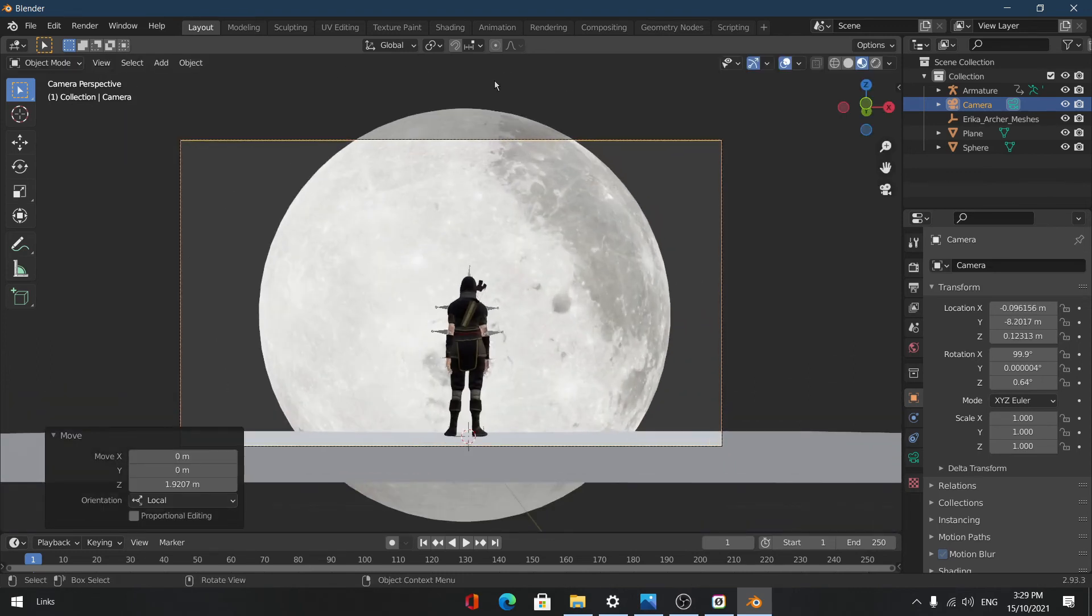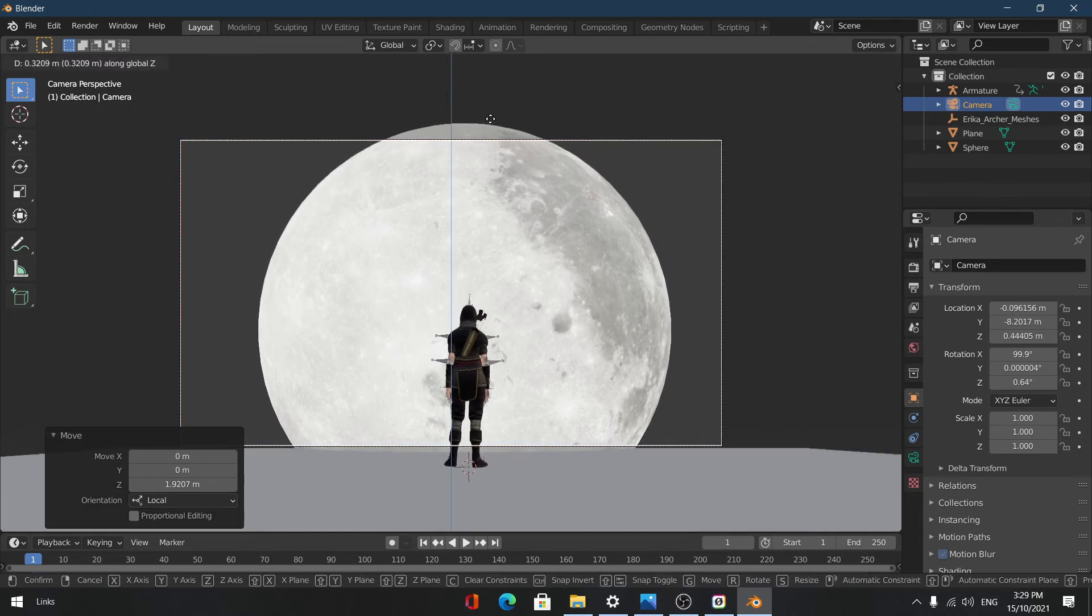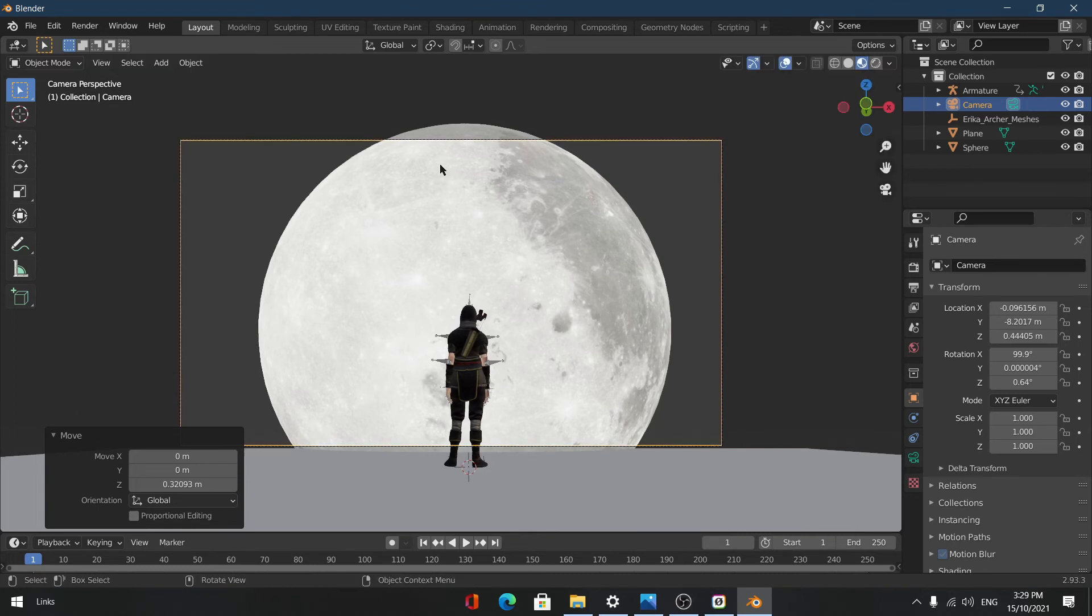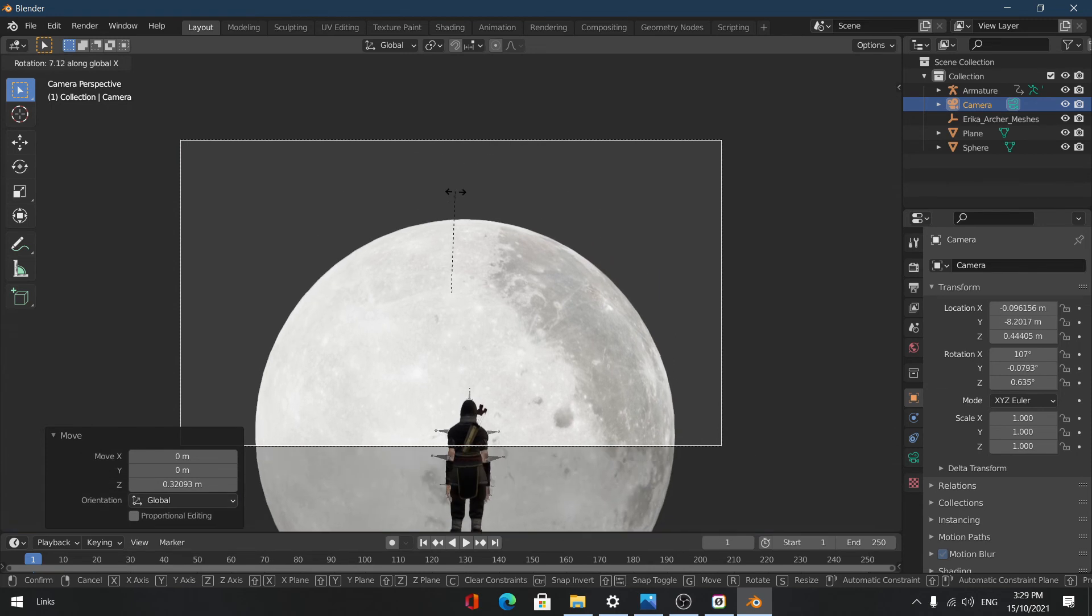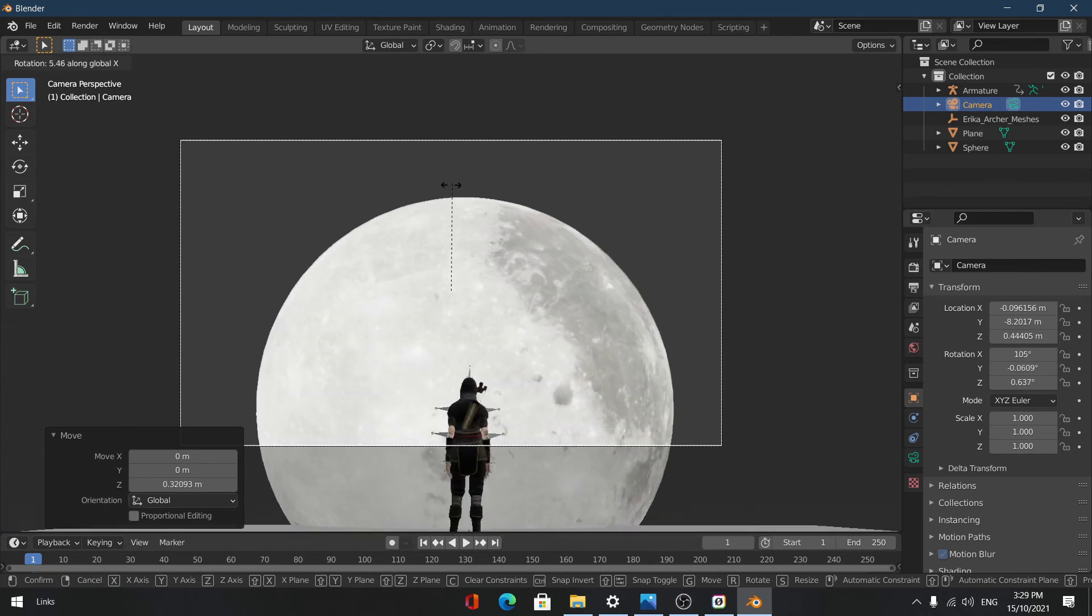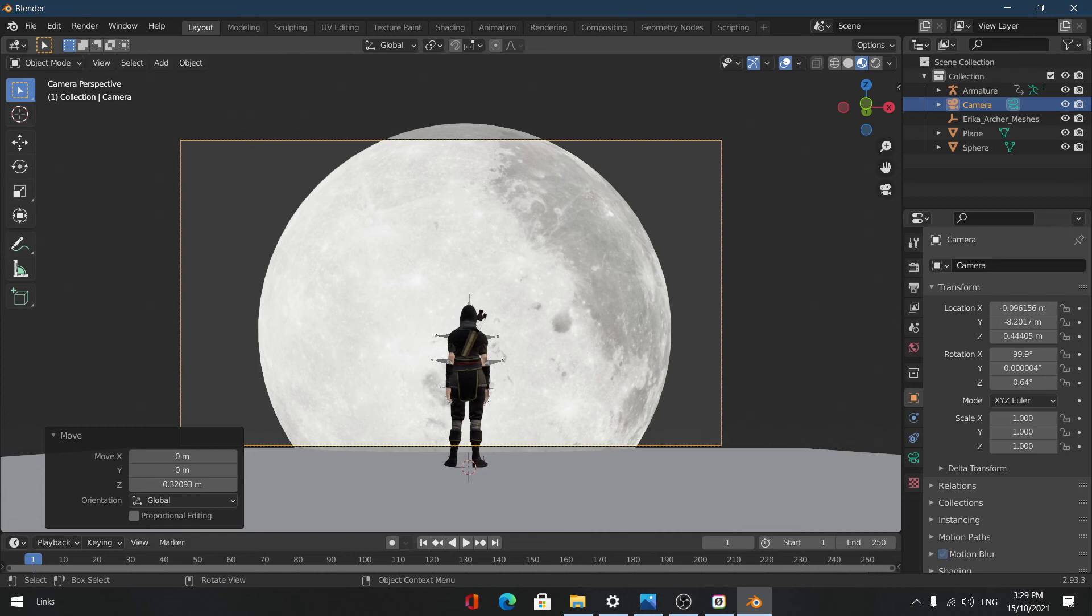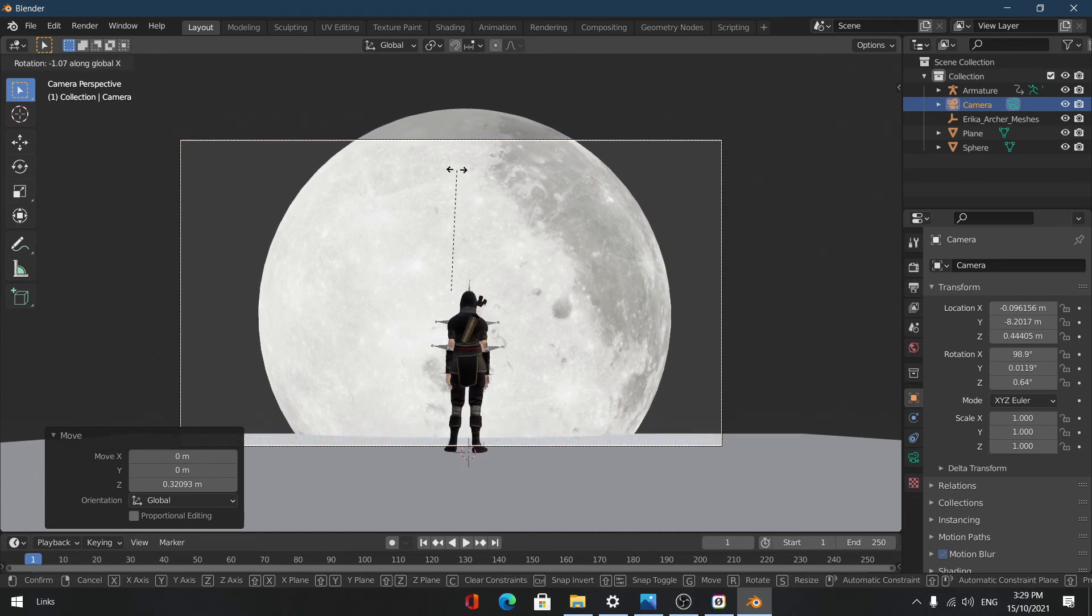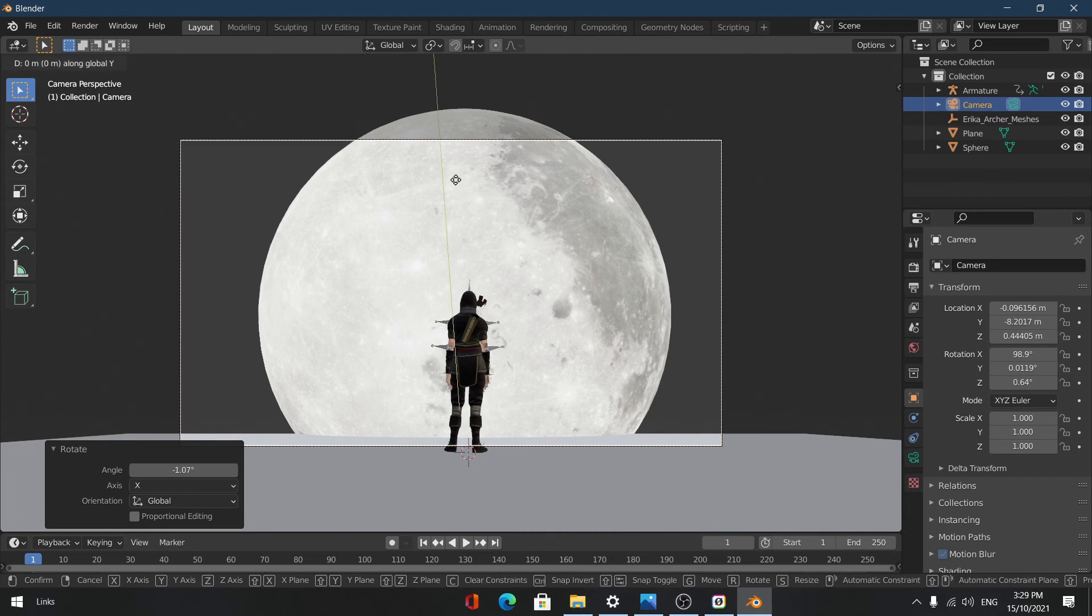Obviously we can't see the moon properly so we're just going to move this up and we're going to rotate it. We can first rotate it on the X-axis until it's kind of looking down. So just a slight amount, and then we're just going to move this back again but in this case we'll move it back on the Y-axis. And that looks pretty good.